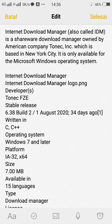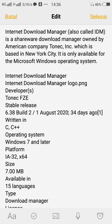IDM supports a wide range of proxy servers such as firewall, FTP, and HTTP protocols, redirected cookies, MP3 audio, and MPEG video processing. It efficiently collaborates with Opera, Avant Browser, AOL, MSN Explorer, Netscape, MyIE2, and other popular browsers to manage the download.